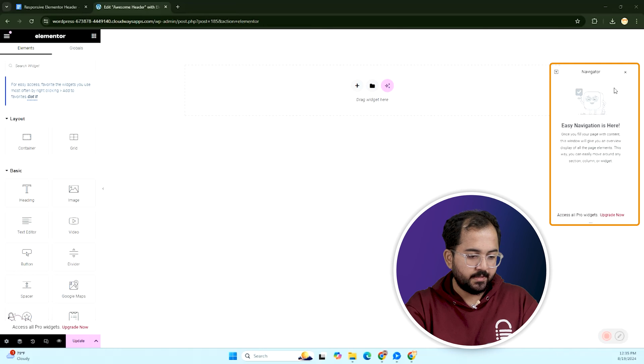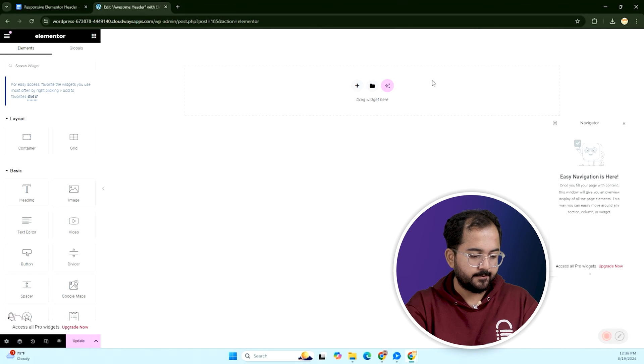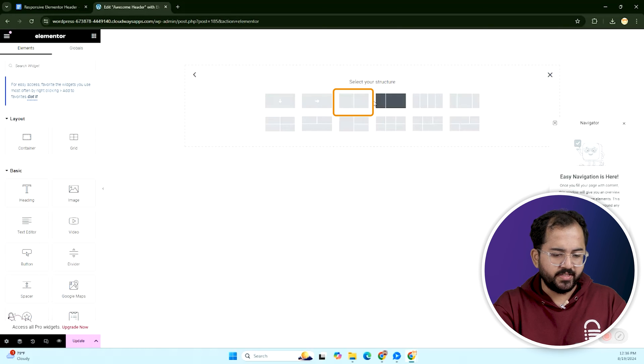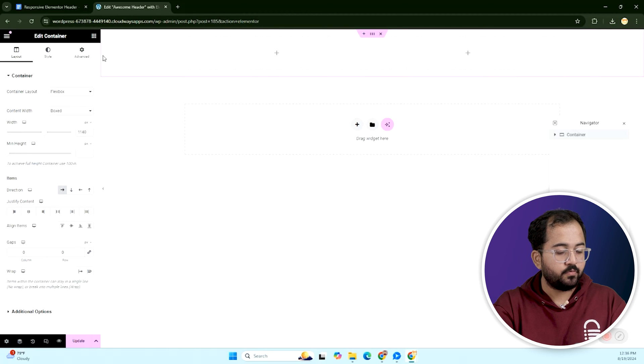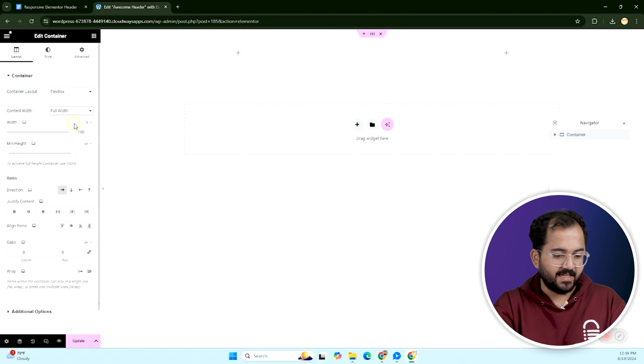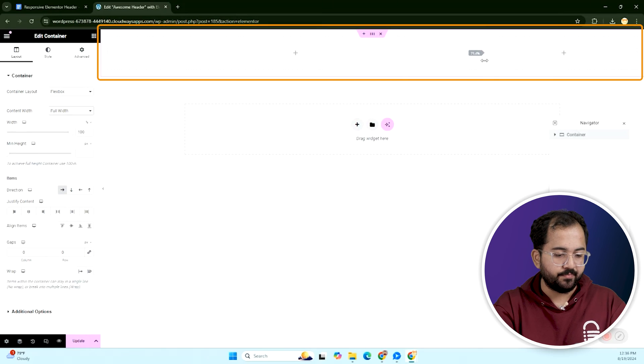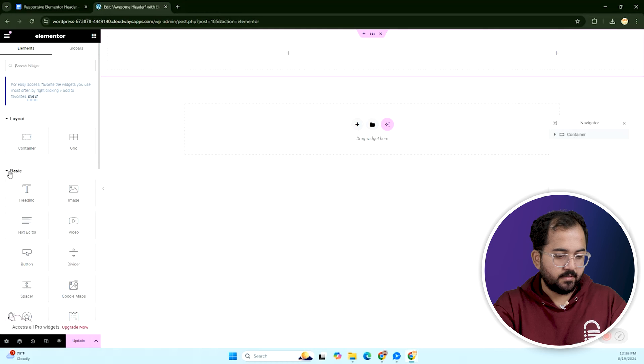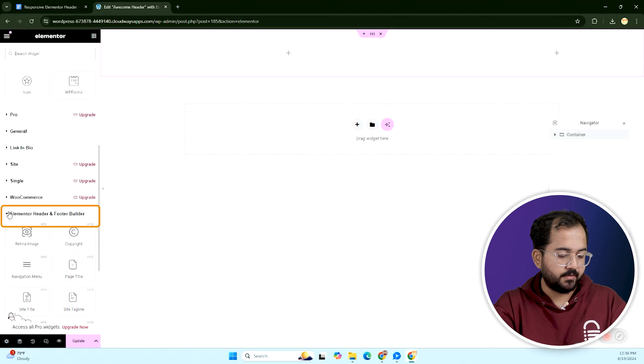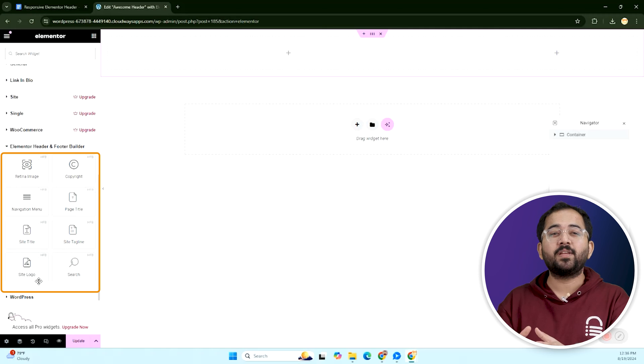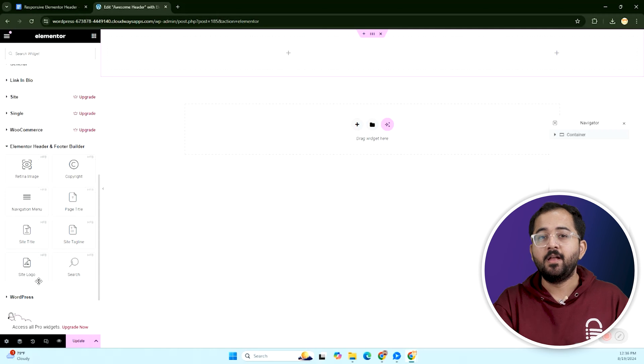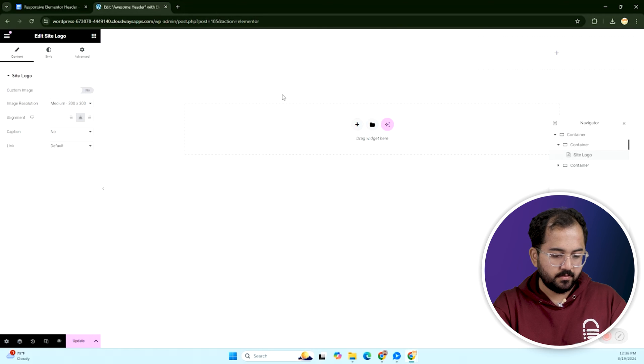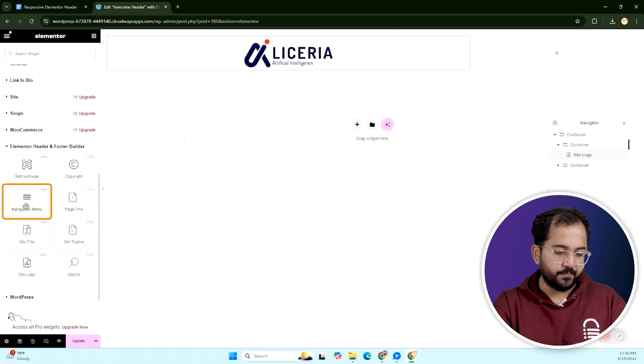First, let's adjust the navigator widget like this. Then click on the plus icon and select flexbox. Choose this one with two sections and set the width to full. Adjust the width to leave more space for the logo and navigation menu. Minimize this. And scroll down to find elementor header and footer builder. This has a few free widgets, but that's more than enough to create a great header. Drag the site logo widget into the left container.